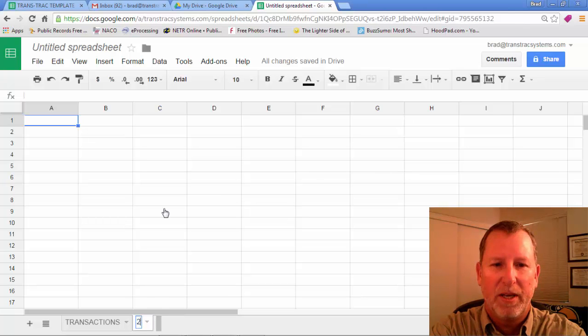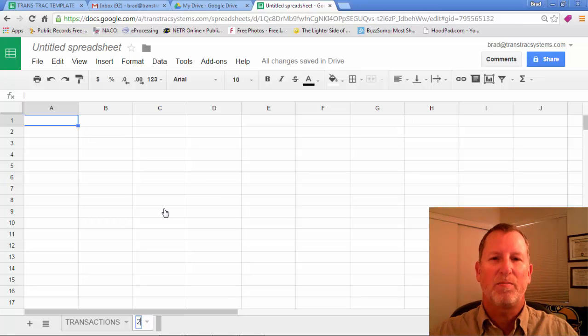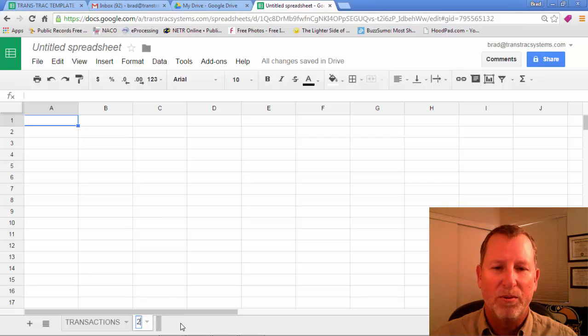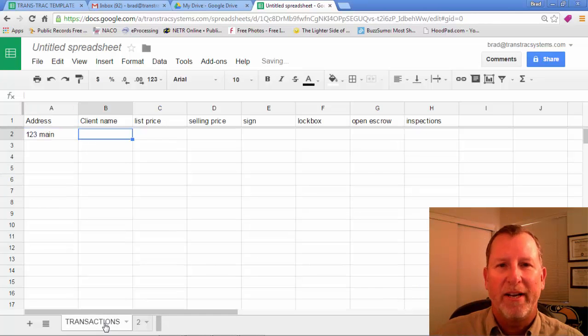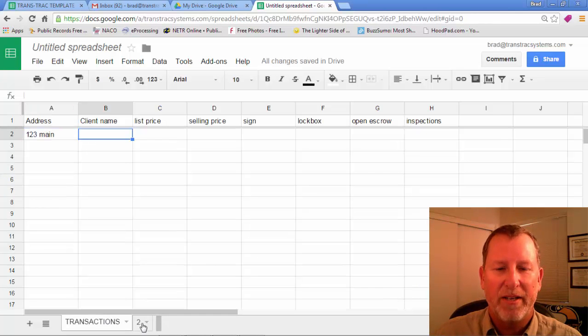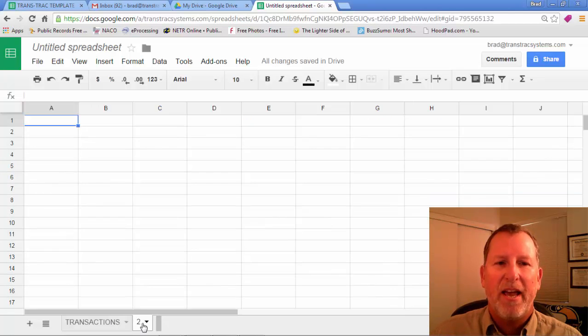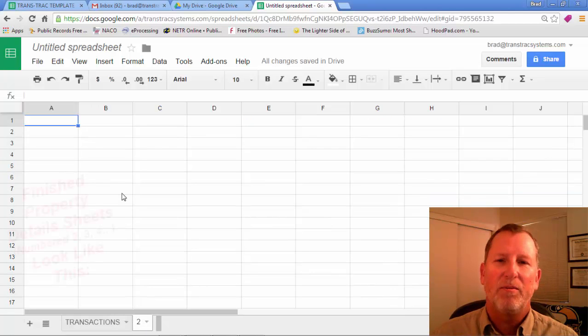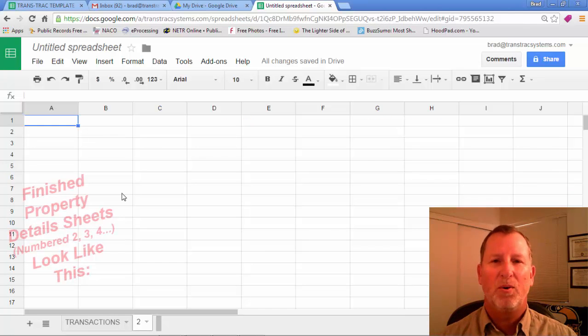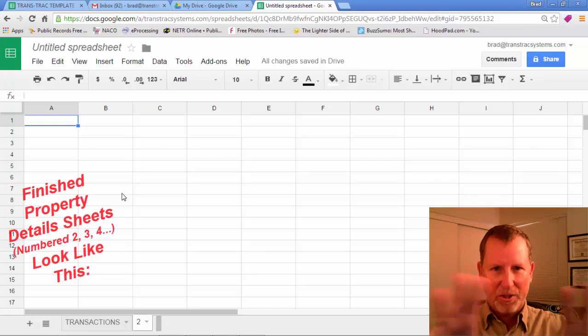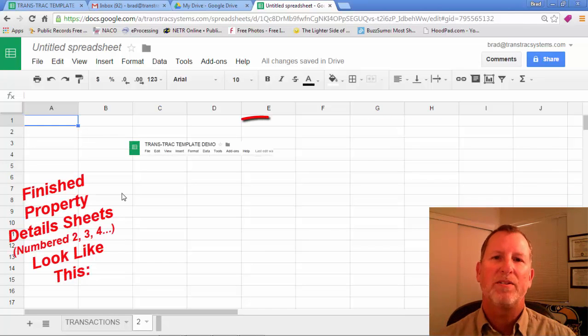But I want to just rename this one to be just number two. Okay, which is going to correspond to row two in the transactions sheet, the main transaction sheet.